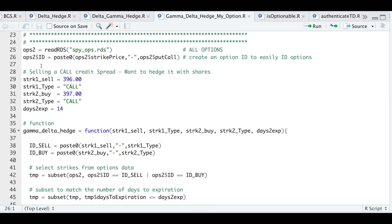The next step is to add an options ID, which will be made up of the strike price, dash, and whether it's a call or a put. This will help us locate the options contract we are passing into the function. So we'll go ahead and run that line.